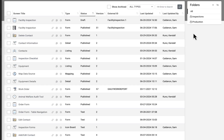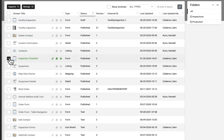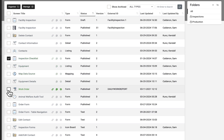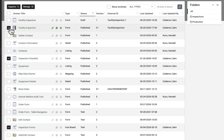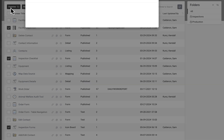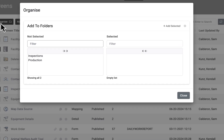Once you have folders, you can organize your screens by making assignments to these folders. Begin by ticking the box next to the screens to be organized, then click Organize.